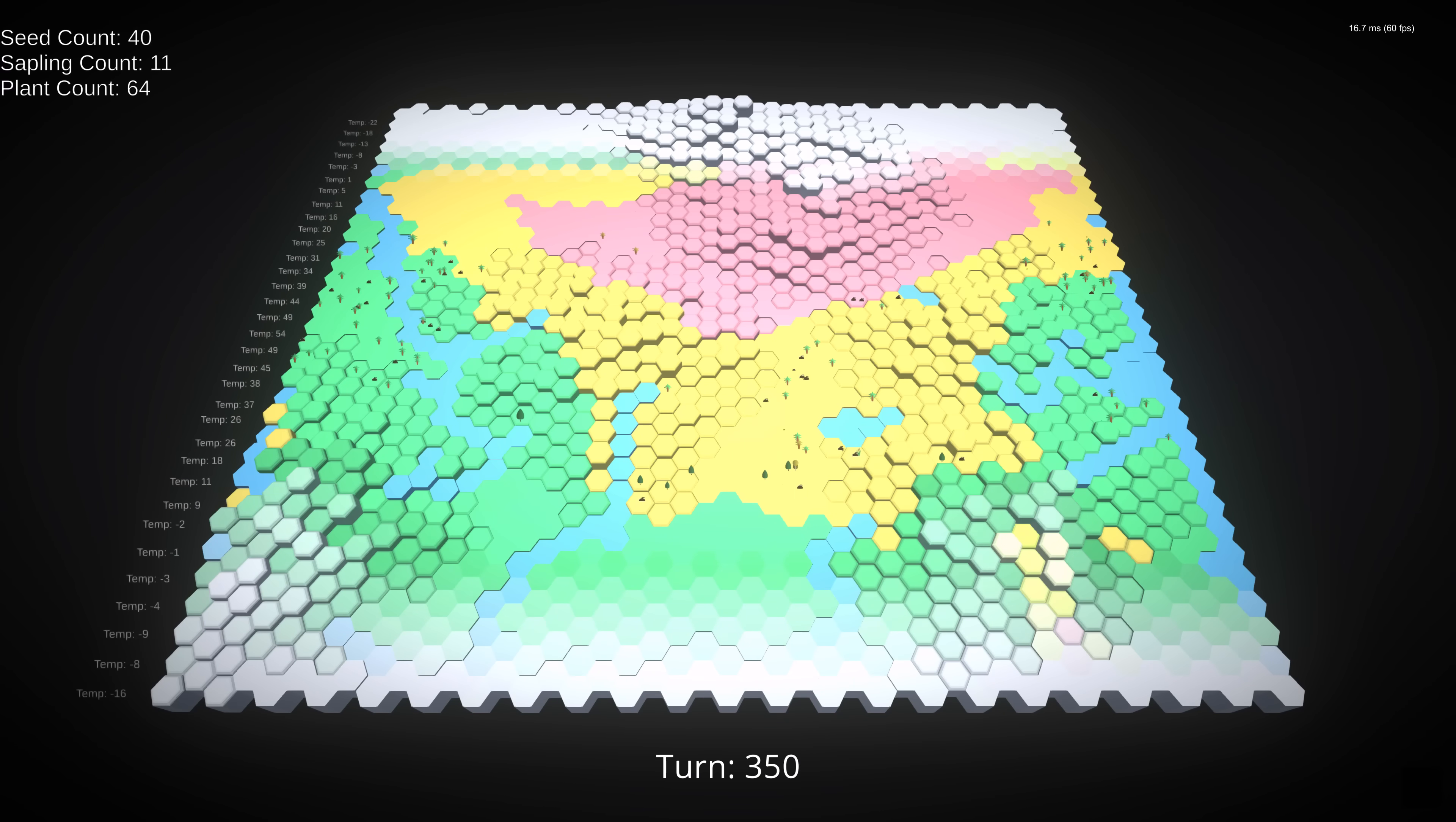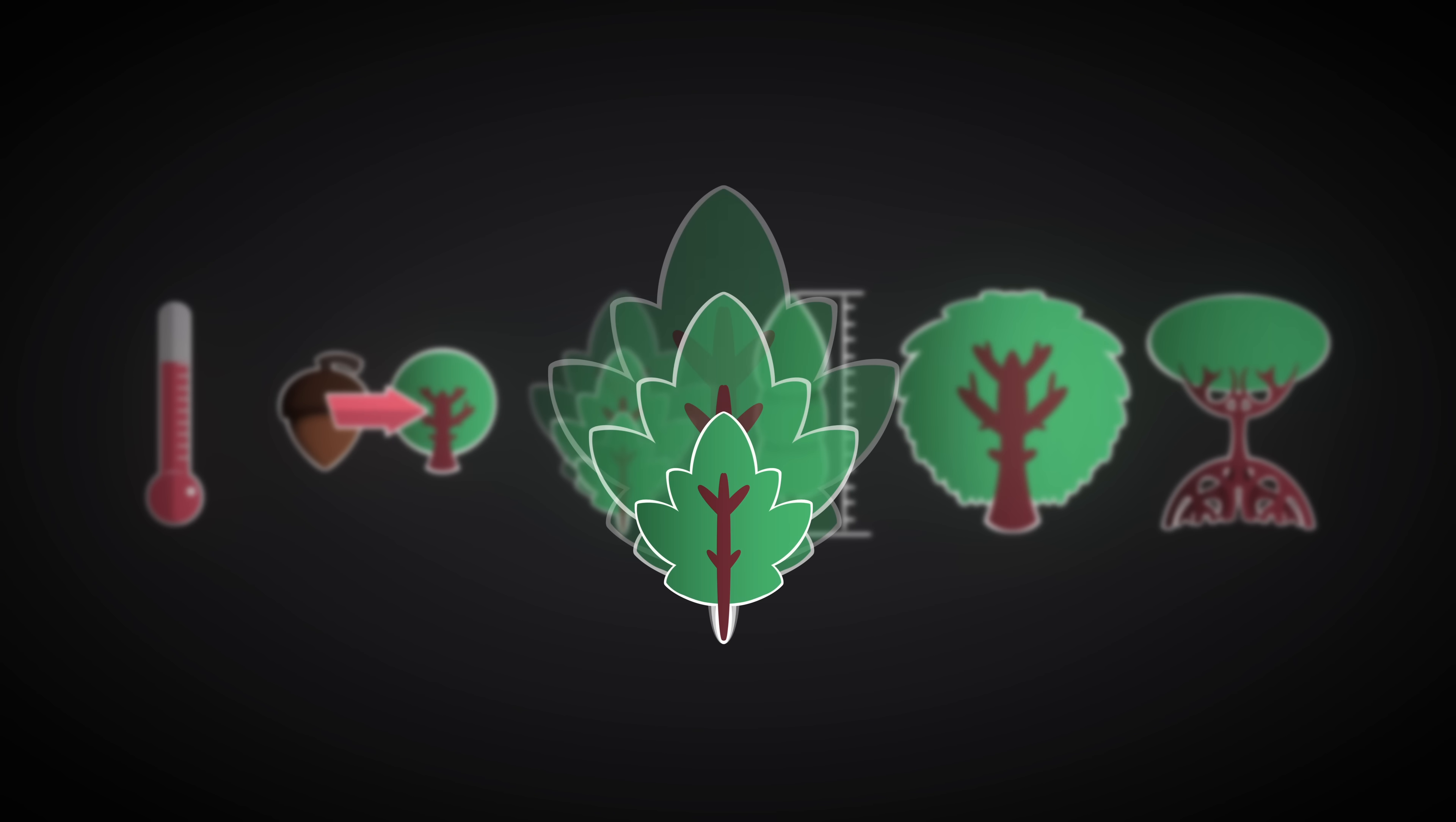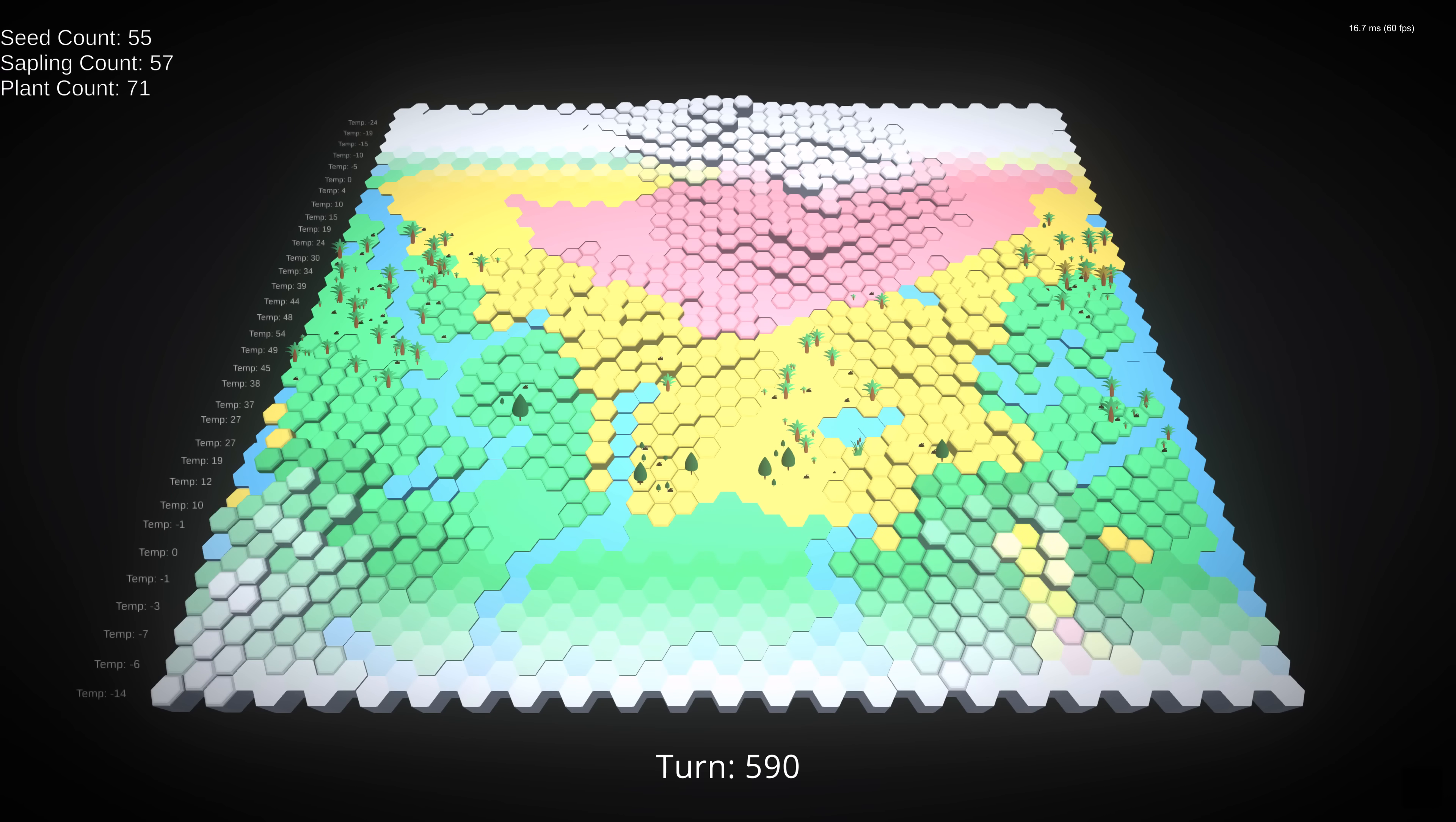Once a seed germinates, we check to see whether any of its stats have mutated. Our six mutatable stats are ideal temperature, lifespan, rate of growth, height, overground mass, and root mass. Now, you'll have to bear with me. I'm not a biologist, but I'll do my best.